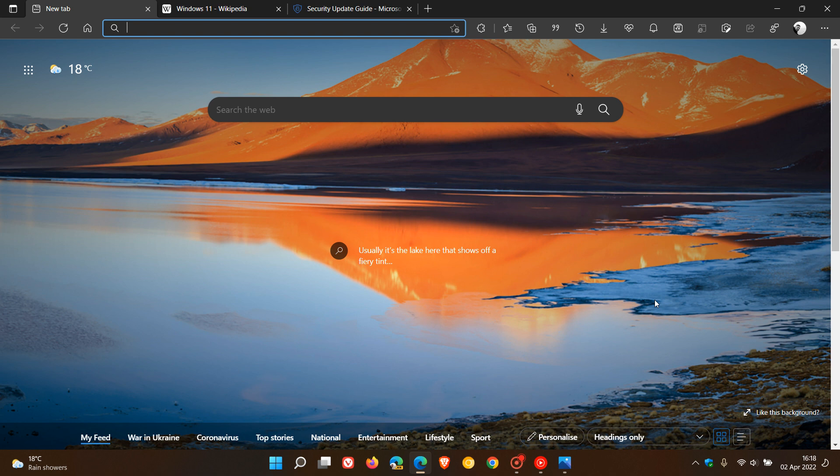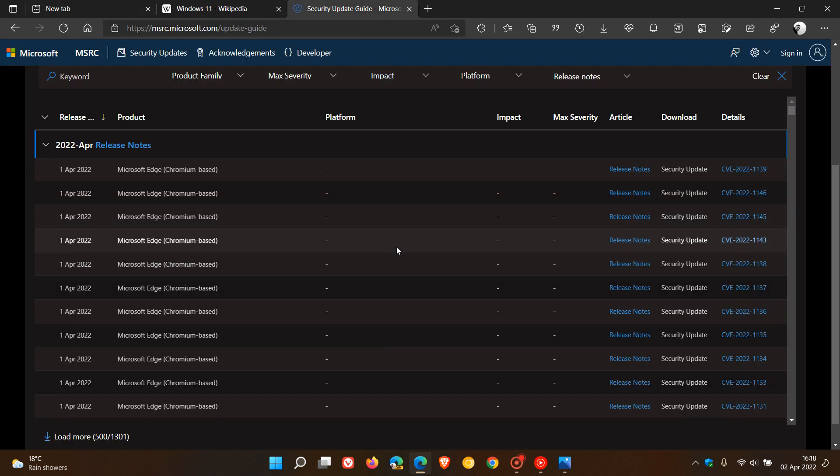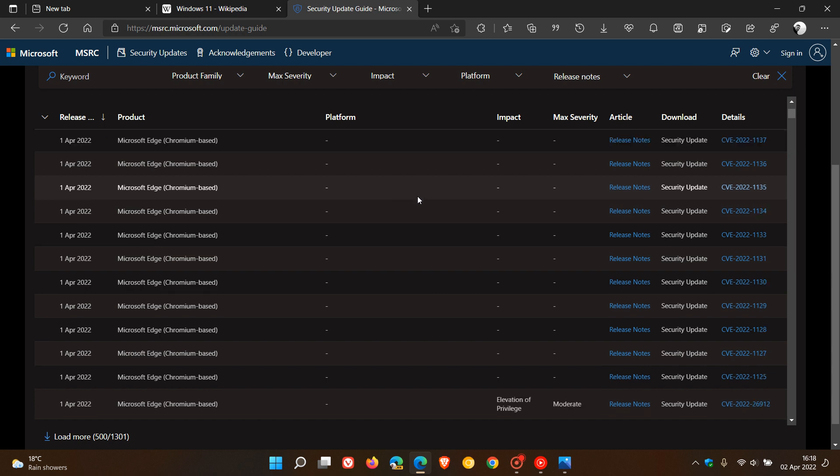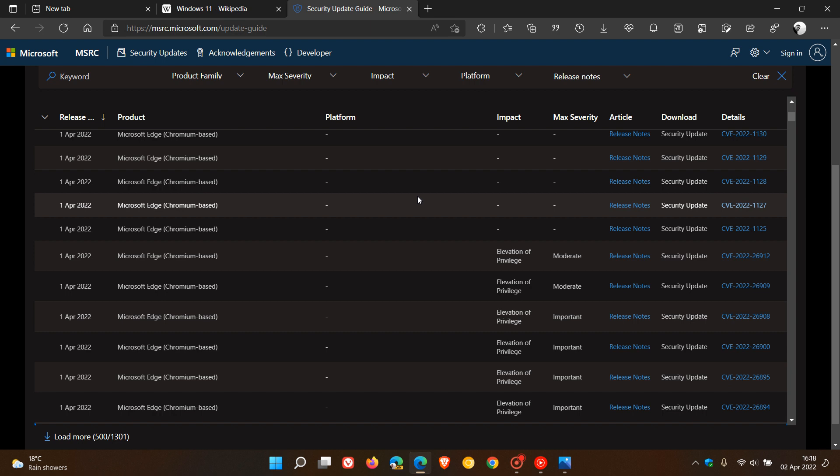There's also been some new policies that have been added, and one of the older policies has been removed. Now if we head over to the security update guide which rolled out for this latest release to the Edge browser, there are 22 security fixes that fix 22 vulnerabilities in version 100.